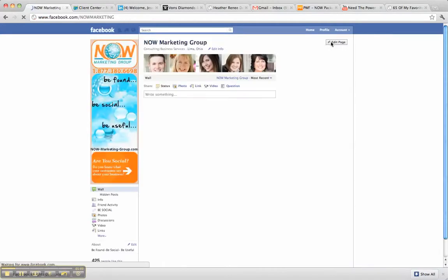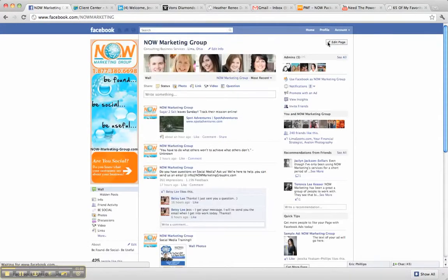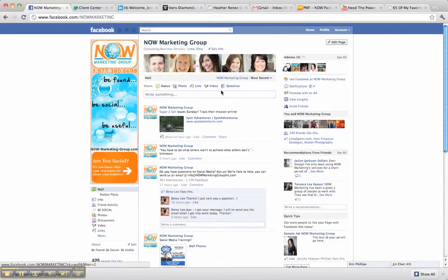In some cases, the administrator to be added must have already liked the Facebook page that you're adding them to, and in some cases Facebook even makes you add them as a personal friend before you can add them as an administrator.